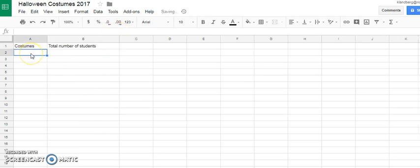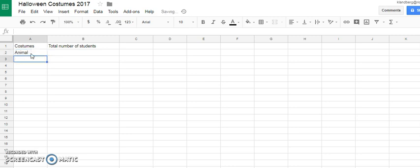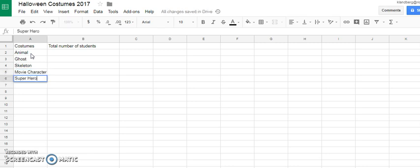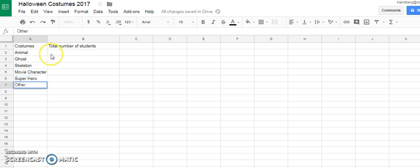So I went ahead and I took a survey of my class and I've got all the information that I need. I'm going to just go ahead and plug that in right now. So the costumes that my students are wearing this year are animal, ghost, skeleton, movie character, superhero. And lastly, I'll put in other for all the others.